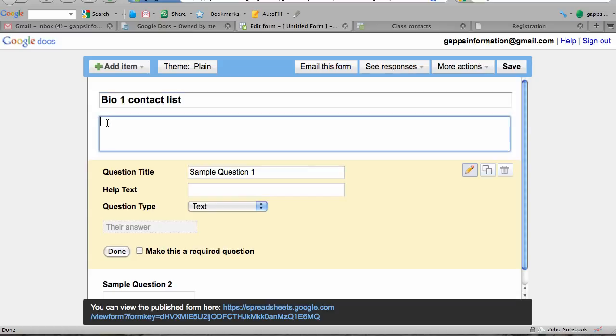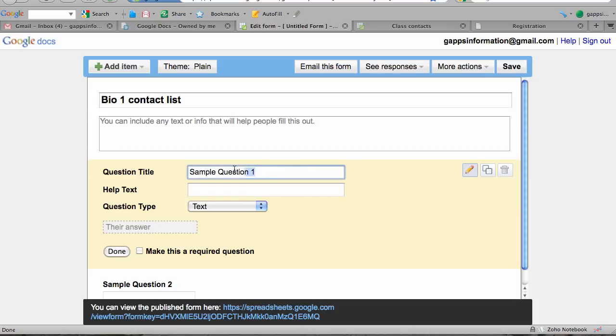You can also include instructions here—directions on how to fill out the form. I usually include a reminder for students to enter the full Gmail address including @gmail.com. The first question in the form is going to be our first data field, titled 'First name.'